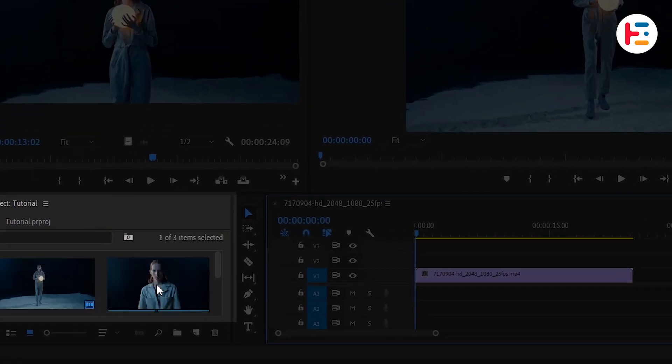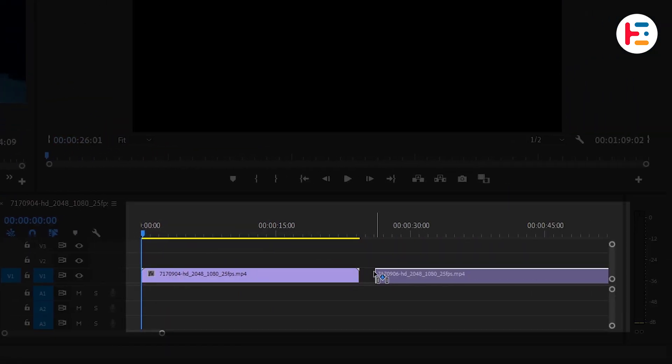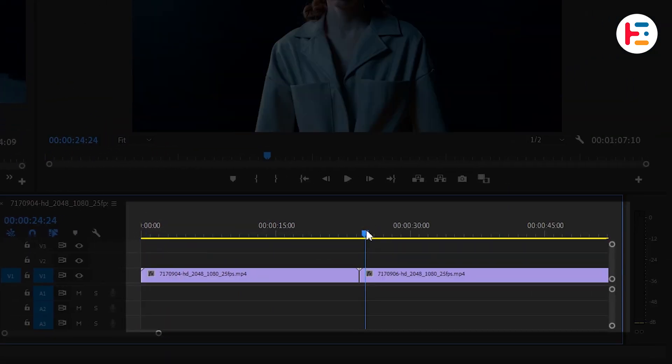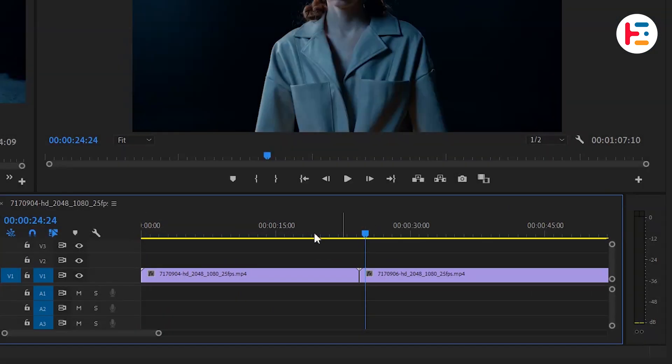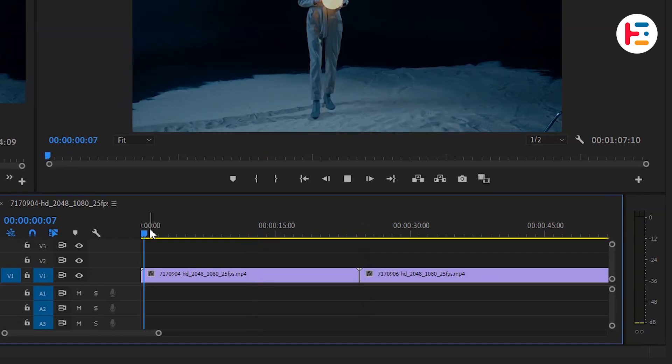Alright, let's get started by adding the video clips to the timeline that we want to apply the glitch transition to.